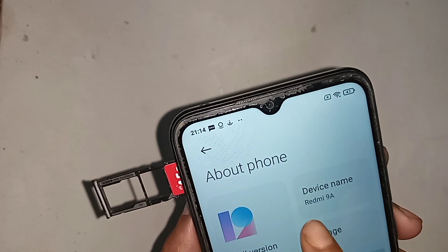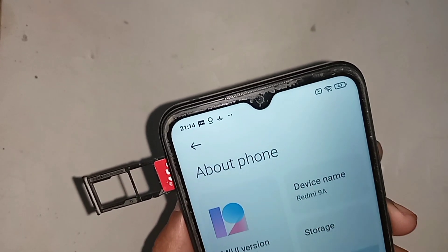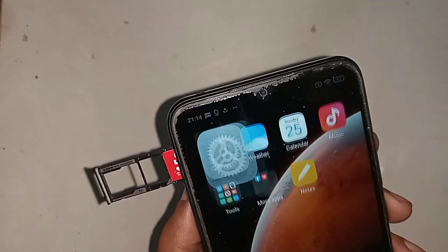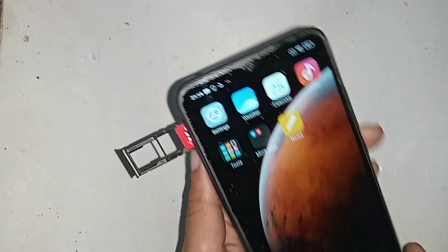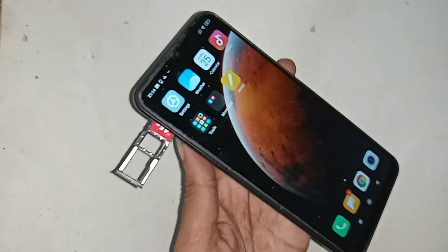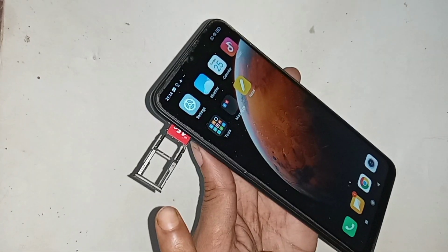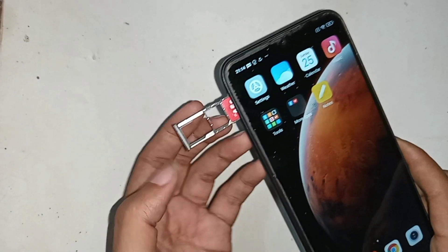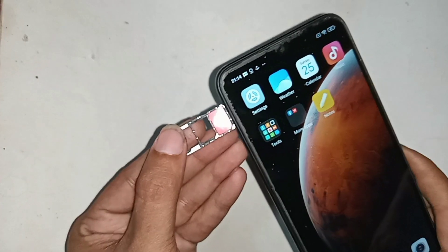Hello viewers. Let me show you a phone in my hand. This phone is Redmi 9A. Now let me show you how to turn on the call rating service in the Redmi 9A phone.